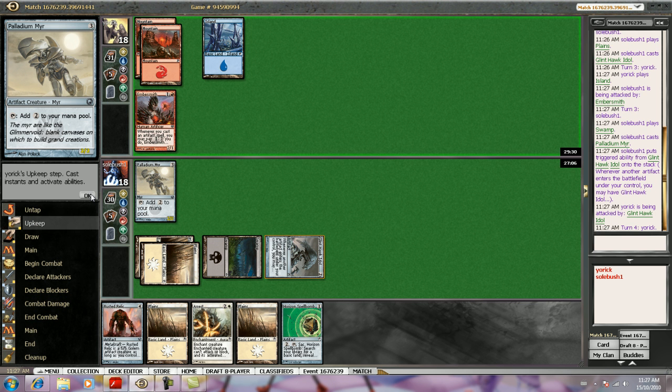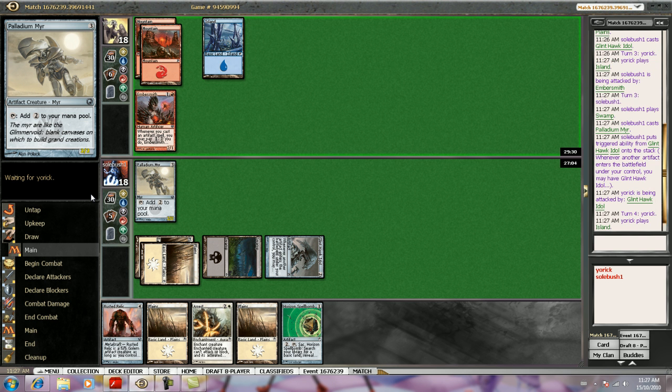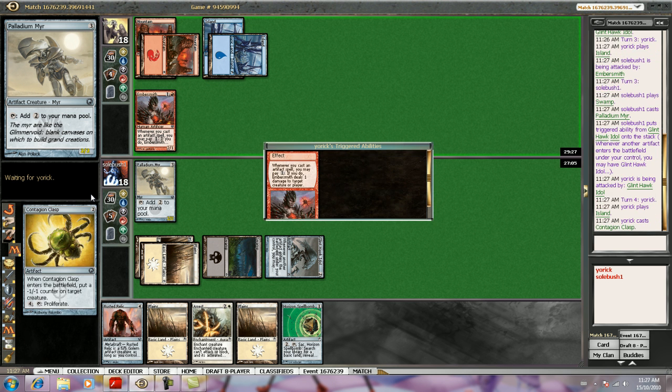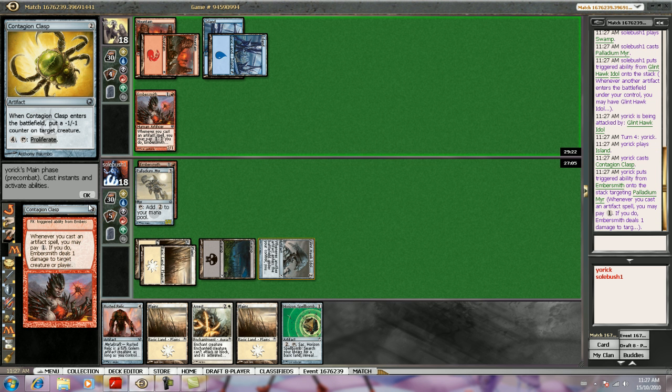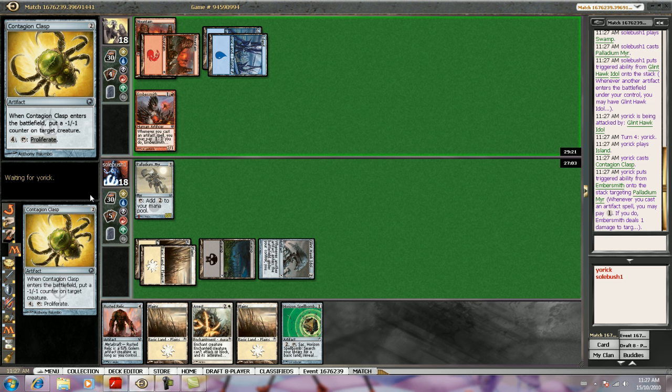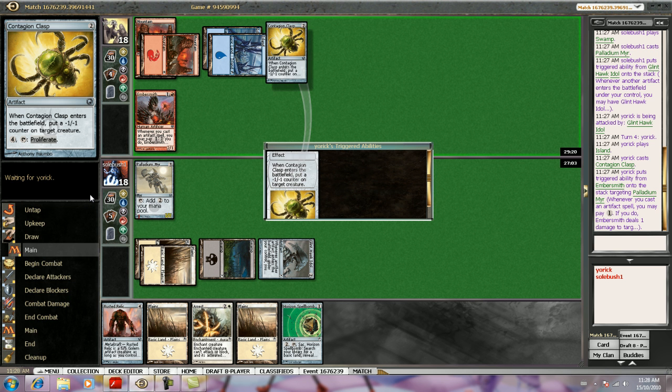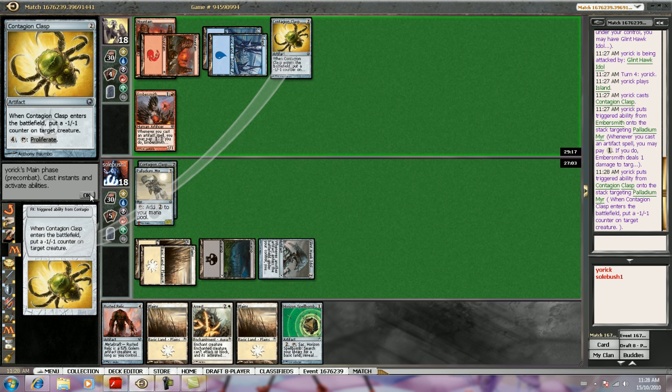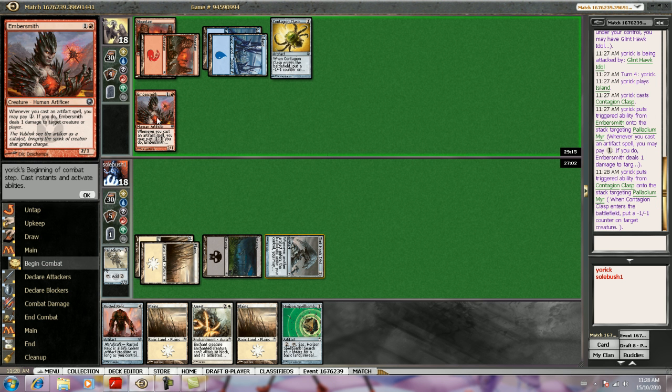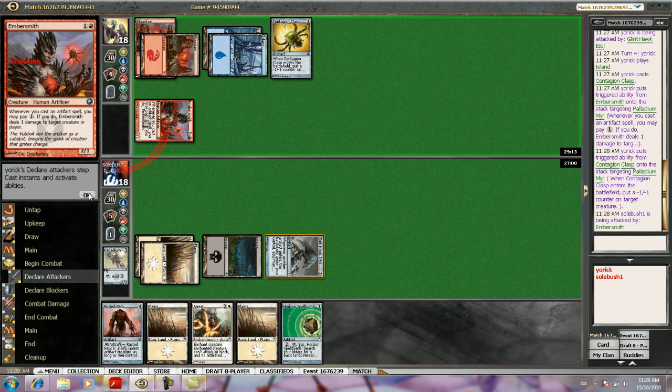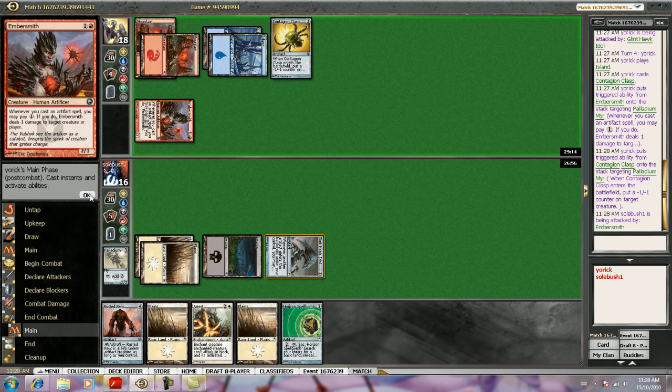Even though Painsmith is going to be very good for me with all the artifacts, it's not quite on the same level as the other guys. That's pretty good. That goes well with Embersmith. Well, any artifact goes well with Embersmith, but that in particular.